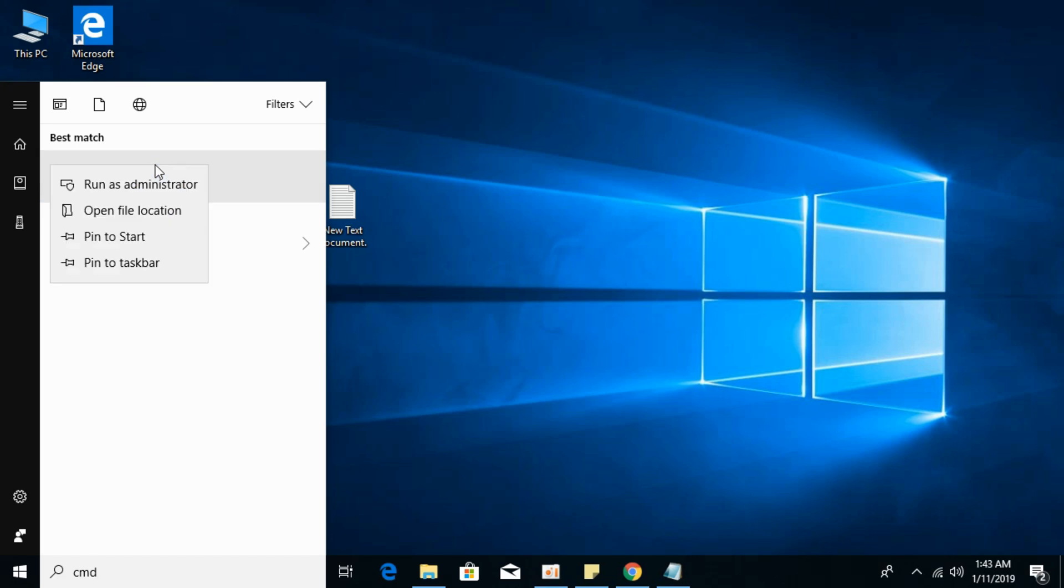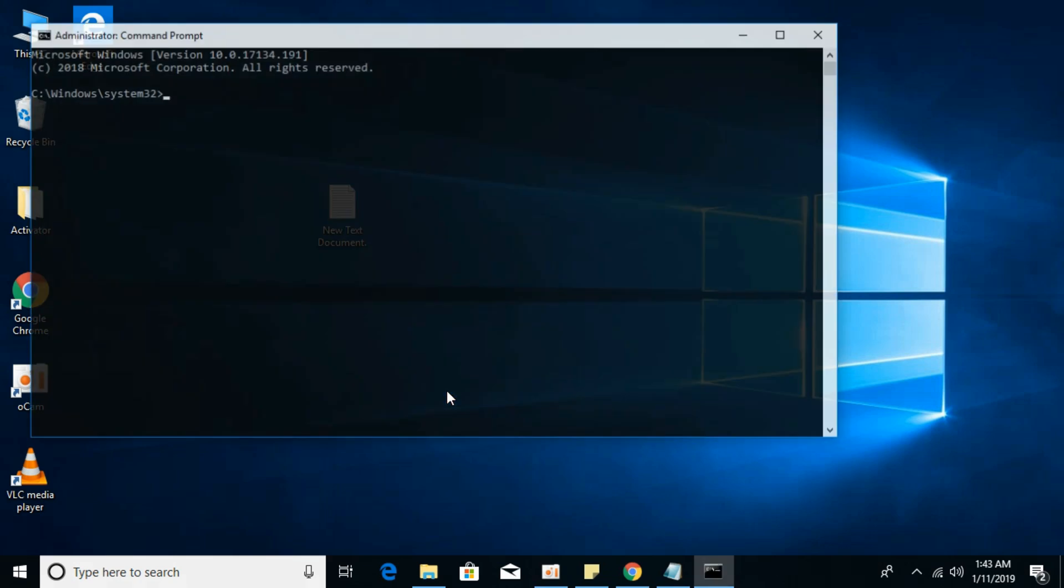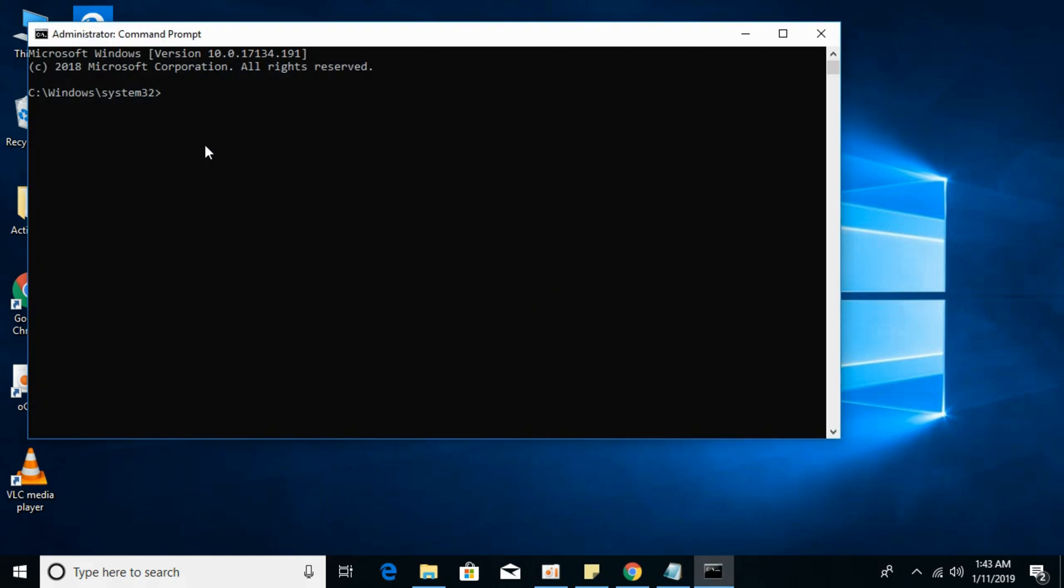Right-click Command Prompt and remember to run it as administrator. Otherwise, you won't be able to follow these instructions. Right-click and run as administrator. Allow it when prompted.